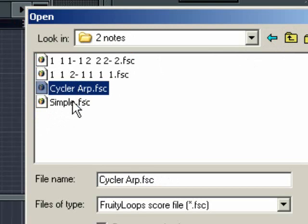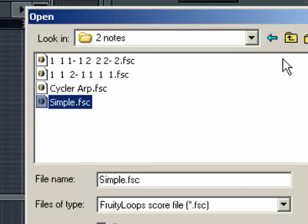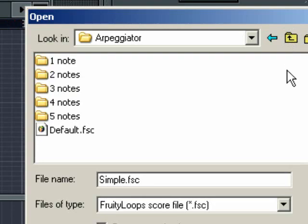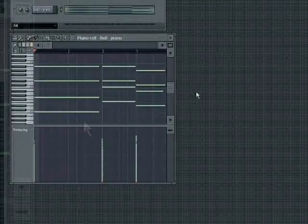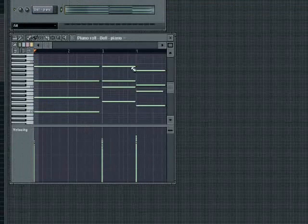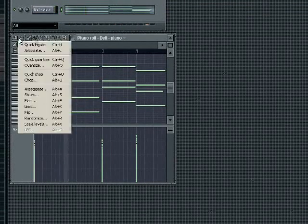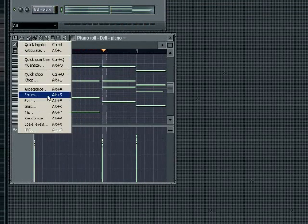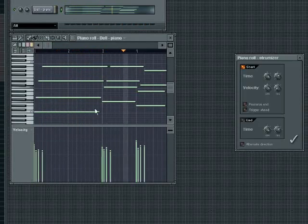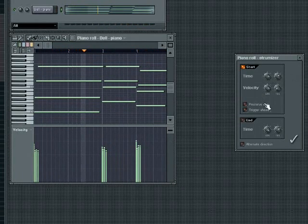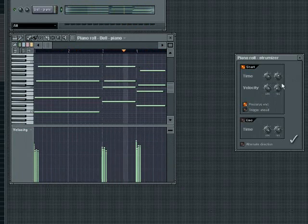Also, check the FL Studio documentation for greater detail on the arpeggiator tool. The strum dialogue will apply a guitar chord strum effect to block chords that you have in your sequence. By shifting the timing and velocity of notes in a chord, it provides a much more realistic guitar playing simulation. Alter the time controls to control the amount of time shifting as well as the acceleration of the strum.